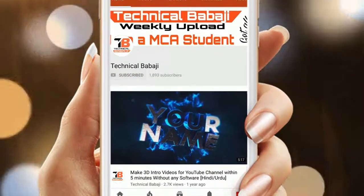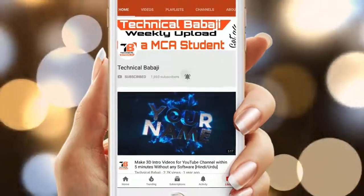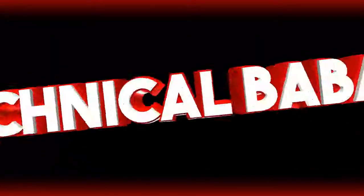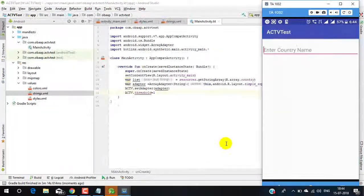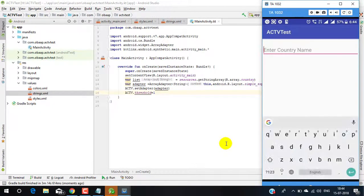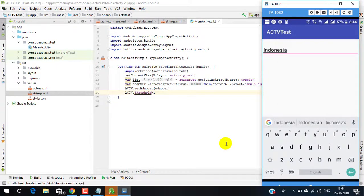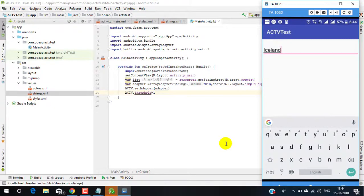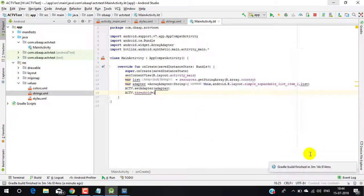Subscribe to the Technical Babaji channel and press the bell icon to get the latest video updates. Hello friends, in this video we are going to learn about AutoComplete TextView. AutoComplete TextView is one of the UI components in Android which is used to provide autocompletion support to the user. It is a subtype of EditText.